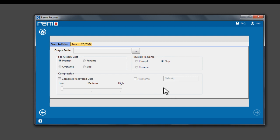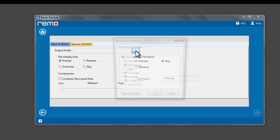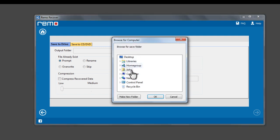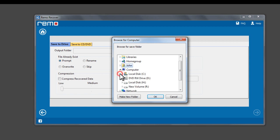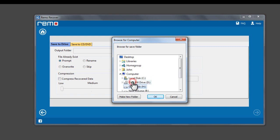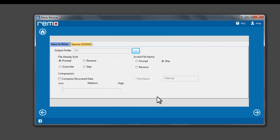Now click on Browse button and select an output location for saving the recovered data. Click Next to save the data.